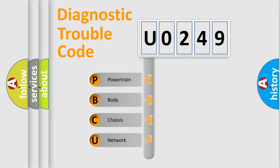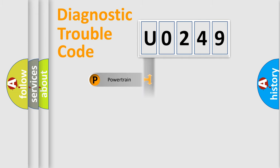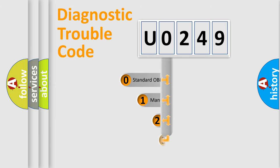We divide the electric system of automobile into four basic units: Powertrain, Body, Chassis, and Network. This distribution is defined in the first character code.